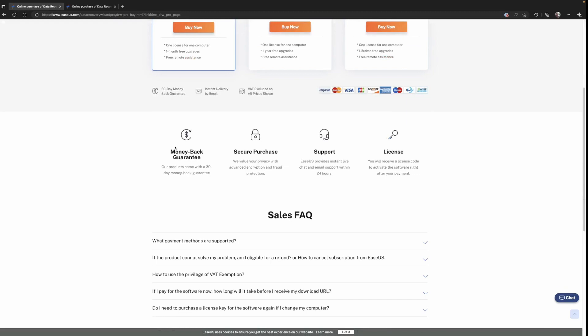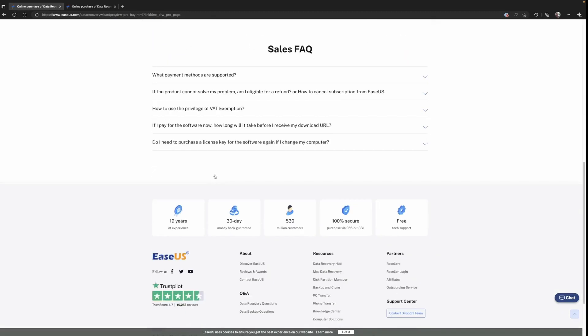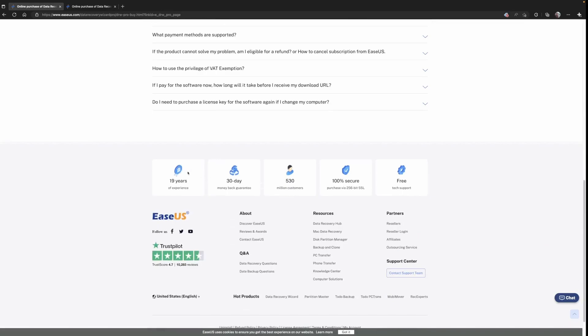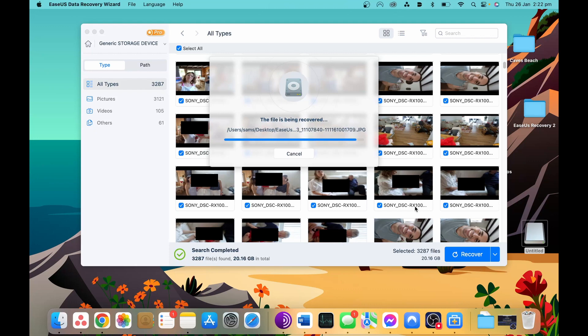Of course, one really good thing is both of these come with a 30 day money back satisfaction guarantee. So if you're not satisfied with the product, you can contact EaseUS for a refund. But in my experience, as you've seen, as well as the Trustpilot scores and reviews, it's an easy to use program that works really well.